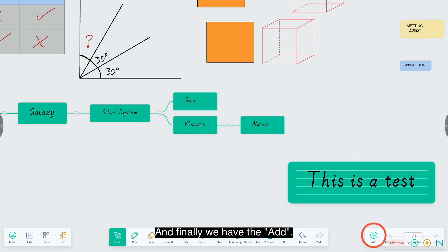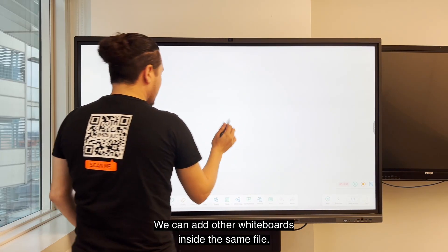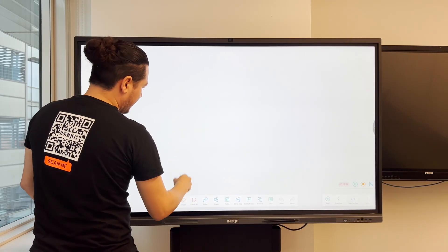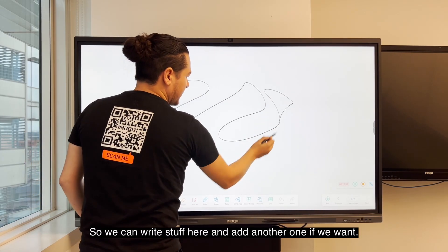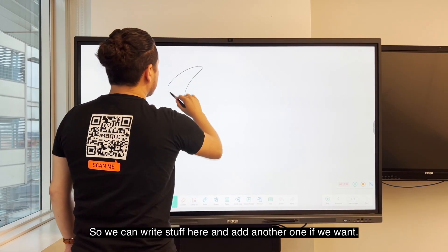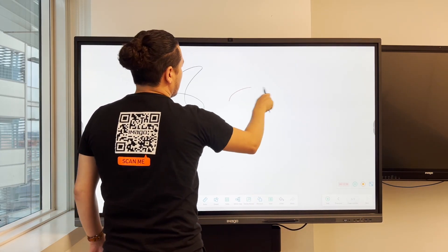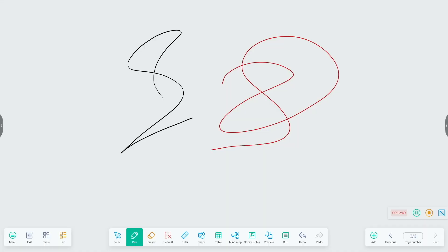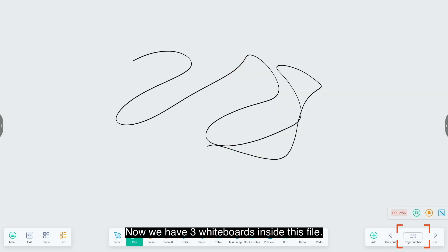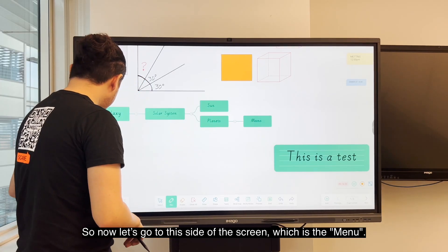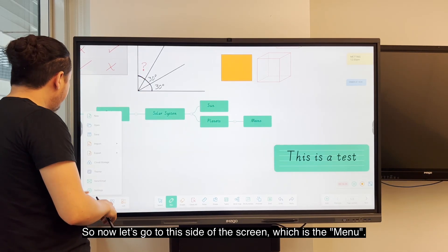Finally we have the add. We can add other whiteboards inside the same file. So we can write stuff here and add another one if we want. Now we have three whiteboards inside this file.